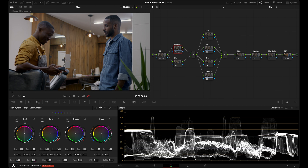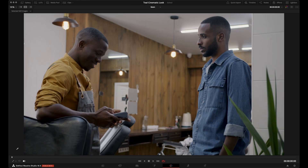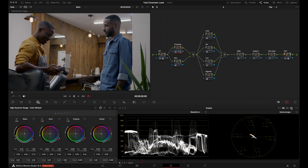Looking at my waveform, I can see my shadows are a little too crushed. I'll go into my Black HDR wheel and bring up the black point. I like the contrast in the shot and how deep the shadows are, but I don't want the black point this low. Here's the before and after of our exposure adjustment.